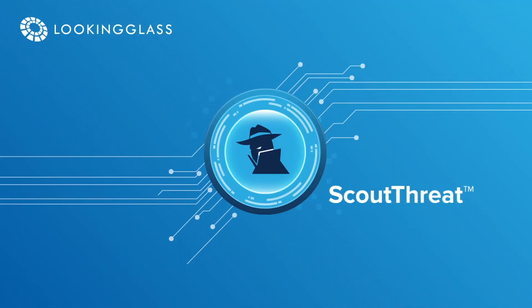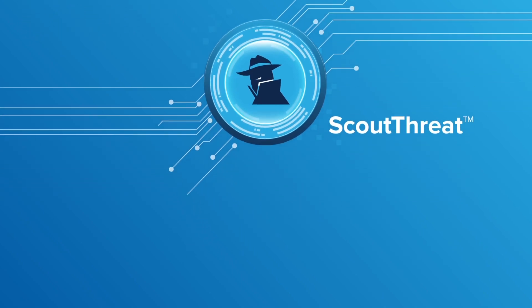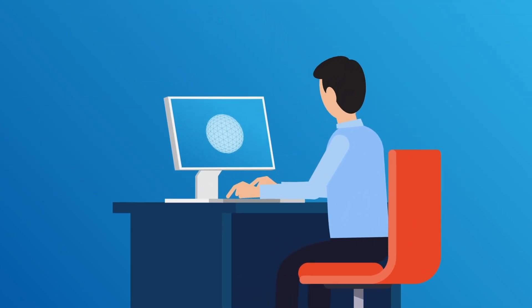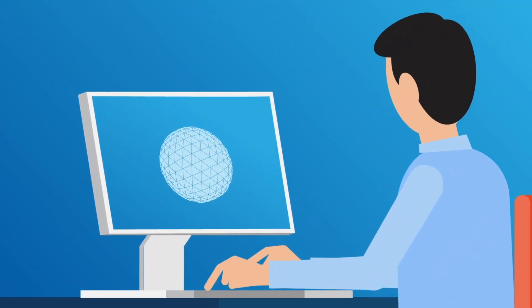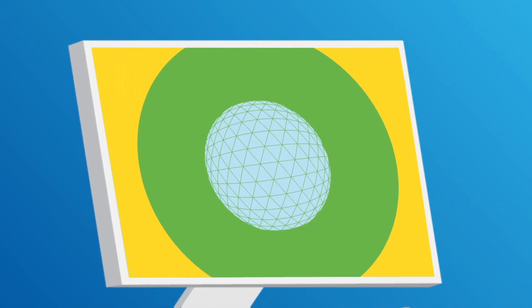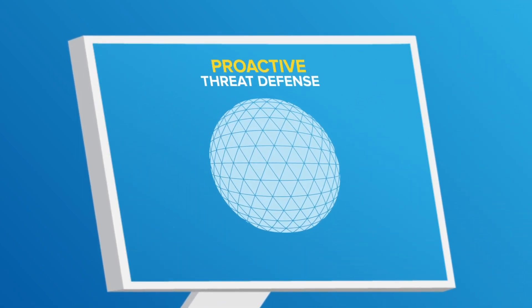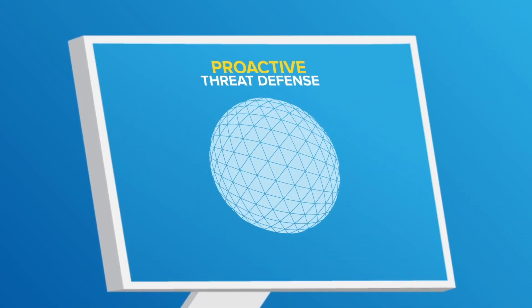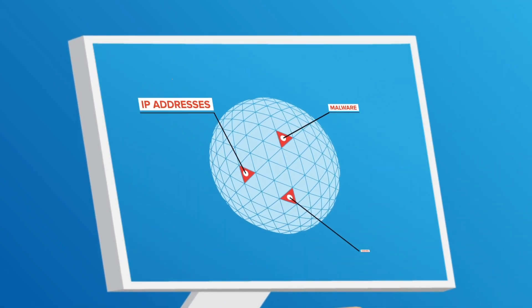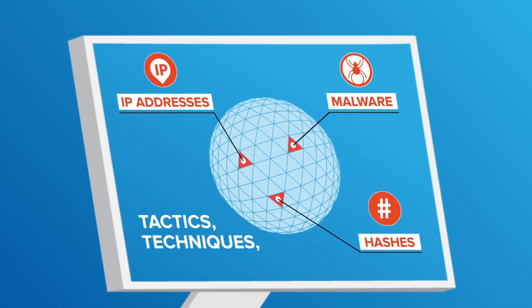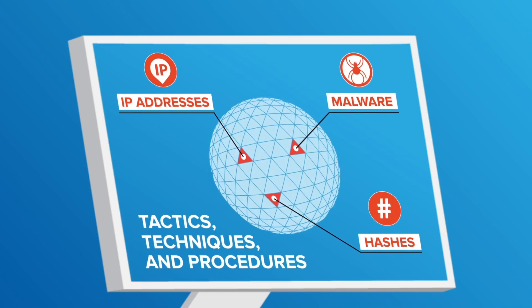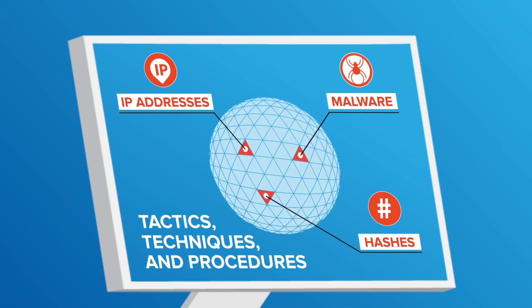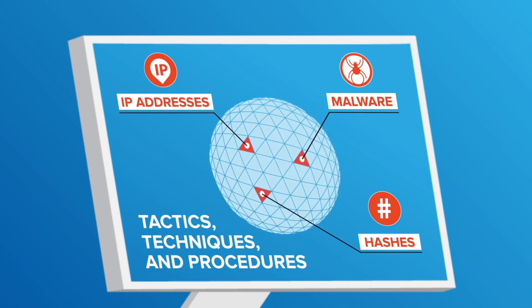Looking Glass Scout Threat does just that. Scout Threat is the premier platform for moving from a reactive security posture to proactive threat defense. Analysts can anticipate a threat actor's next attack by mapping their tactics, techniques, and procedures using tools built into the platform.